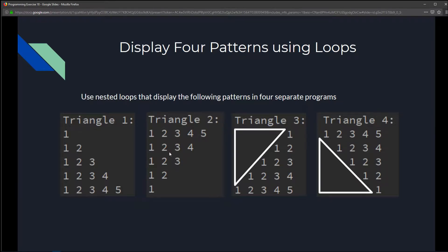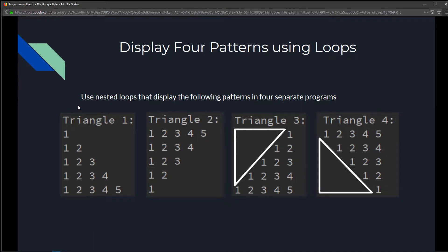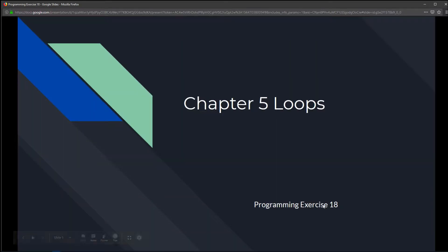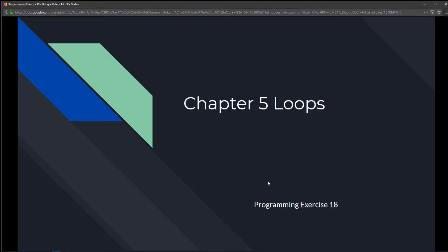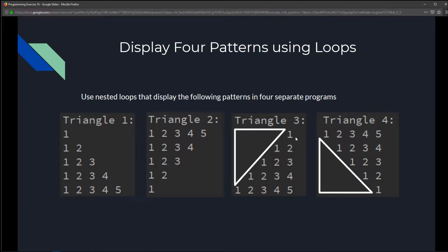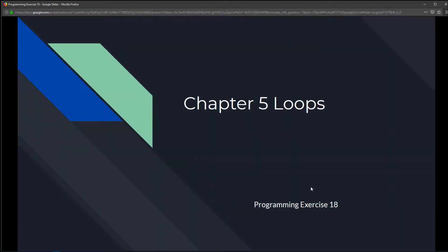We have 4 triangles to create using nested loops. I went over nested loops in more detail with one particular triangle in a previous exercise, programming exercise 17. So if you want more details on how I create this triangle with nested for loops, I definitely recommend going to that one. For this exercise, I'm just going to briefly go over it assuming you have a better understanding of how to use nested for loops. Otherwise, for more detail, definitely check out exercise 17.